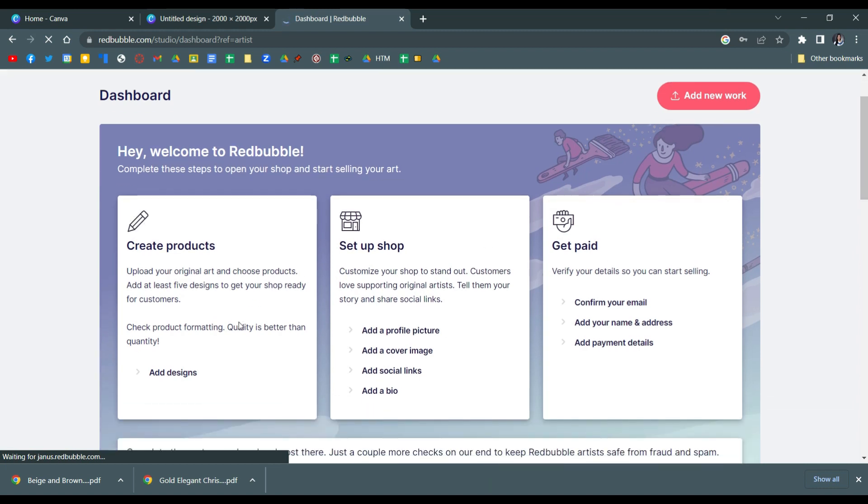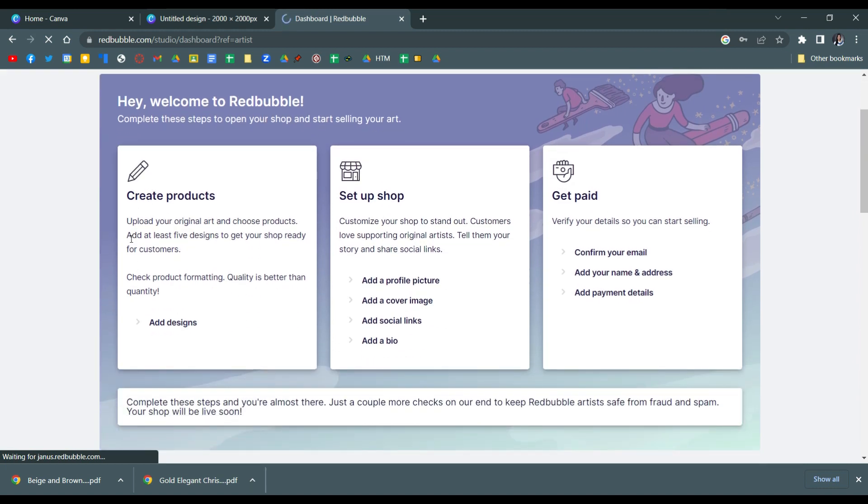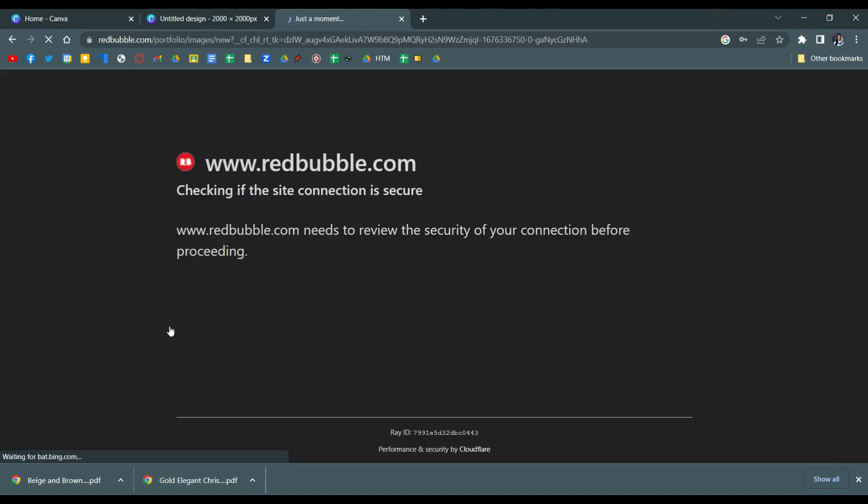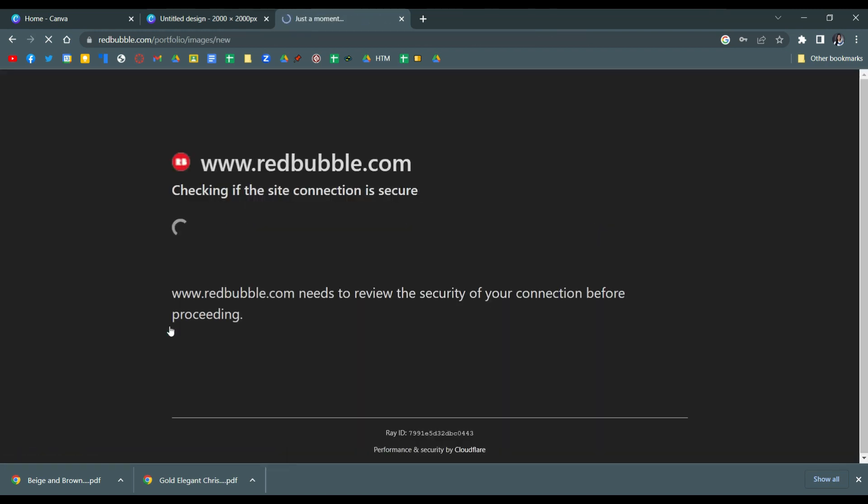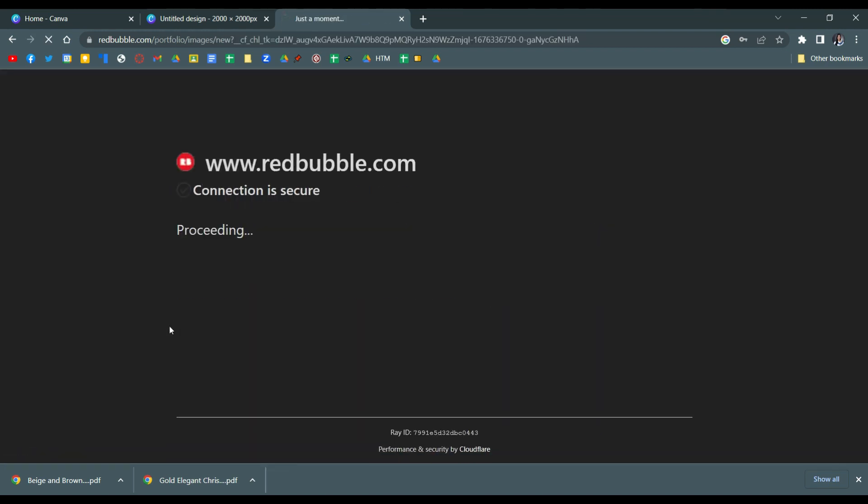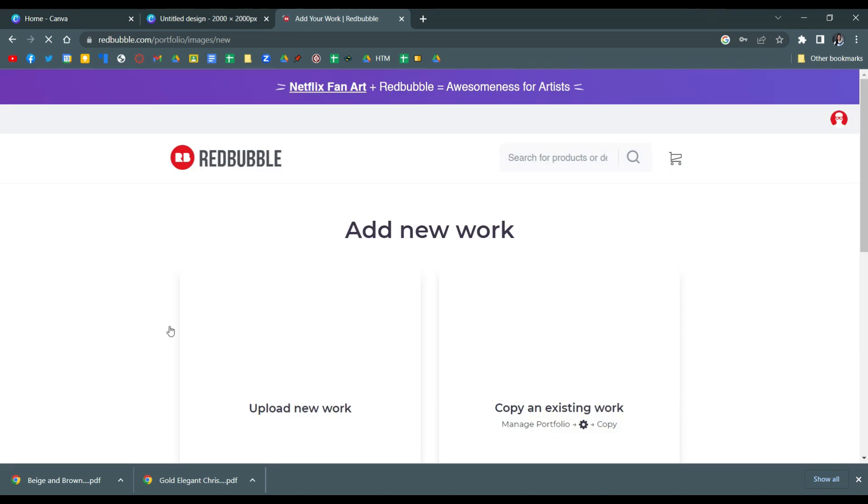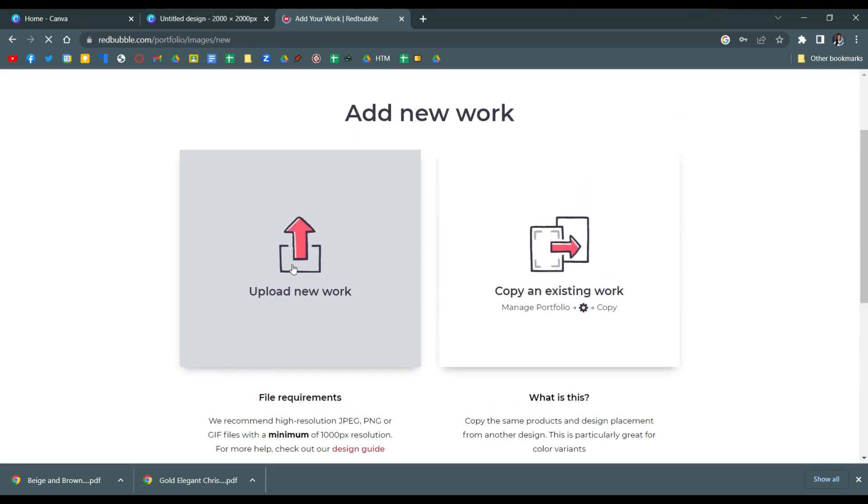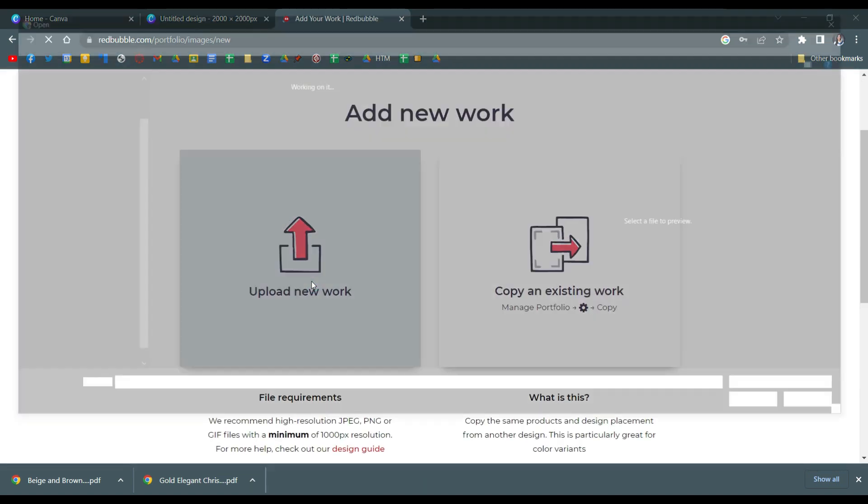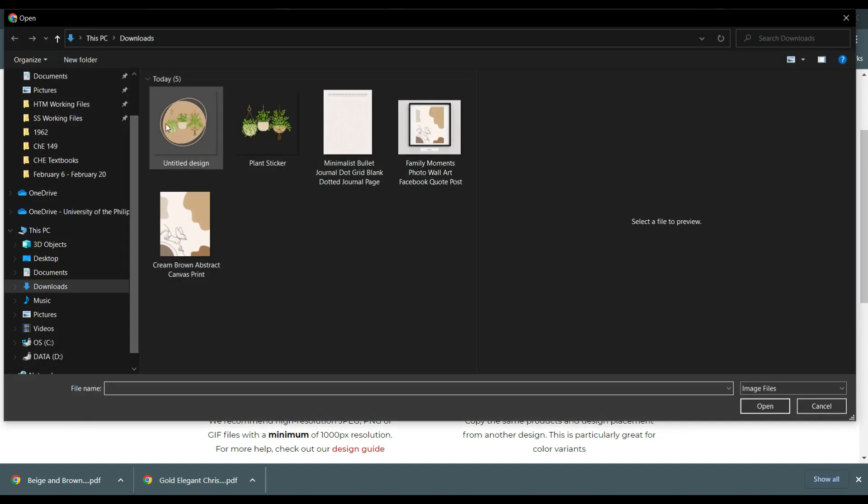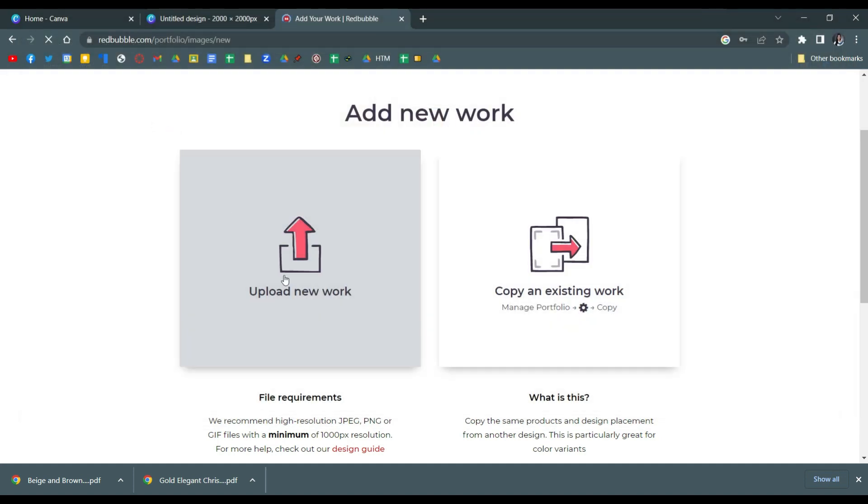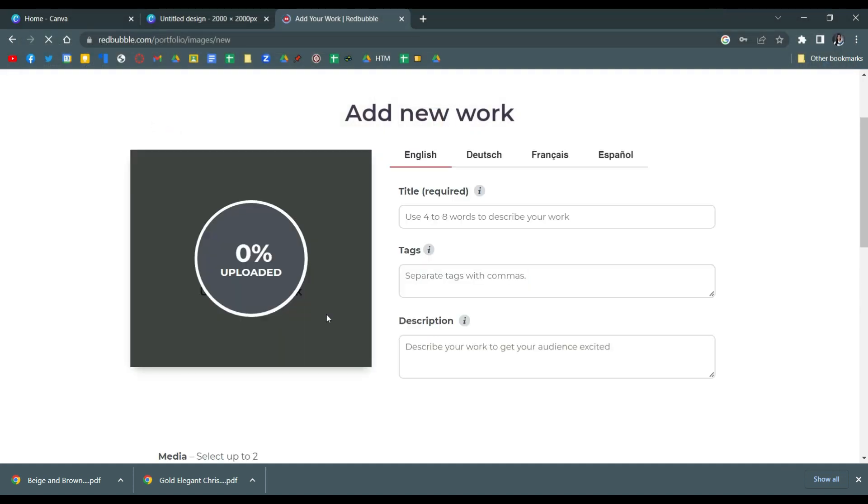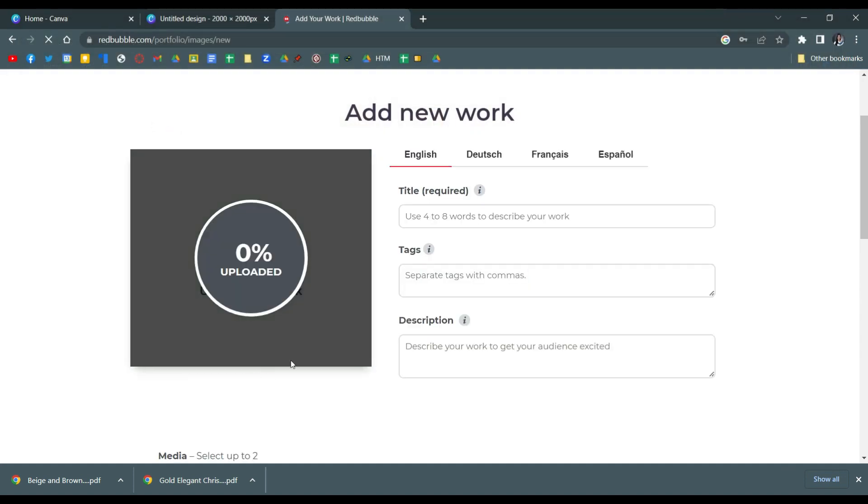And then here you have different options. I'll choose add designs. And then click upload a new work and then upload the image you made from Canva.